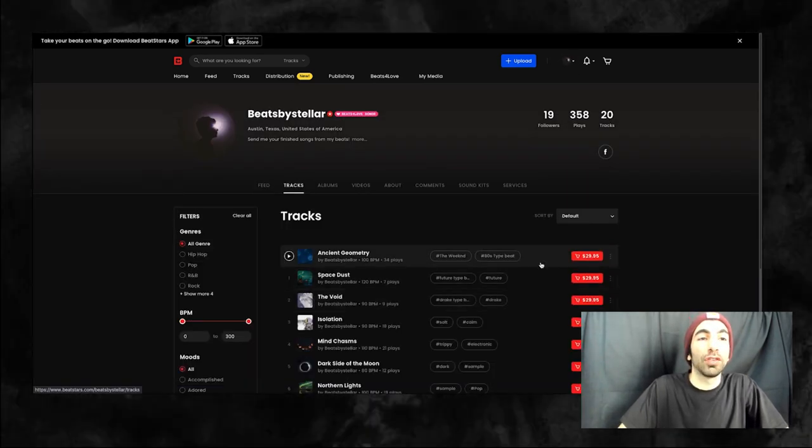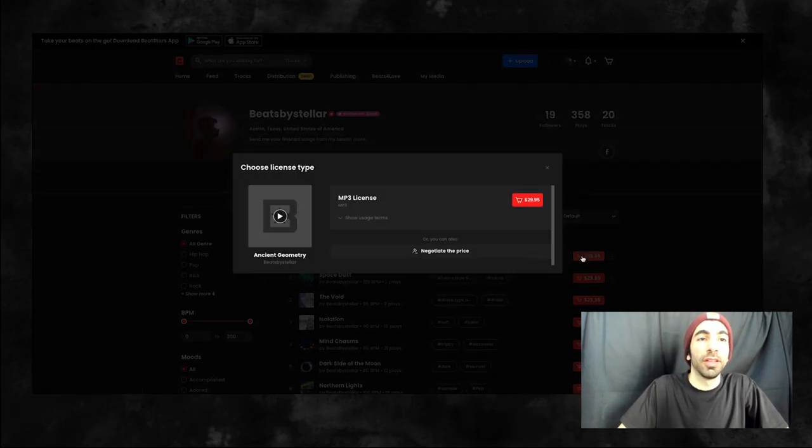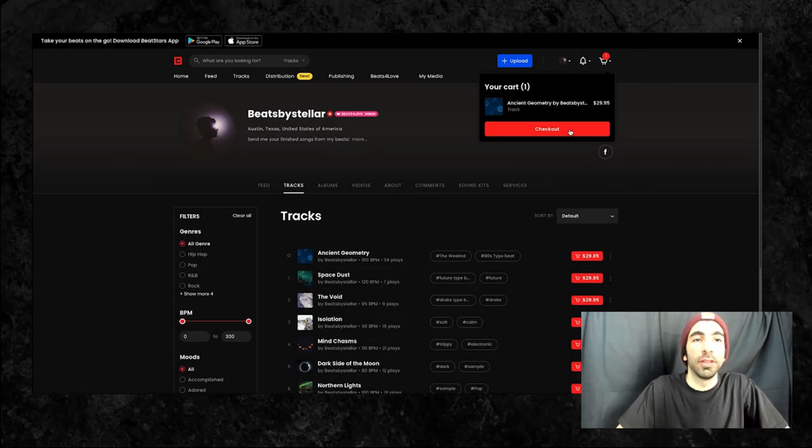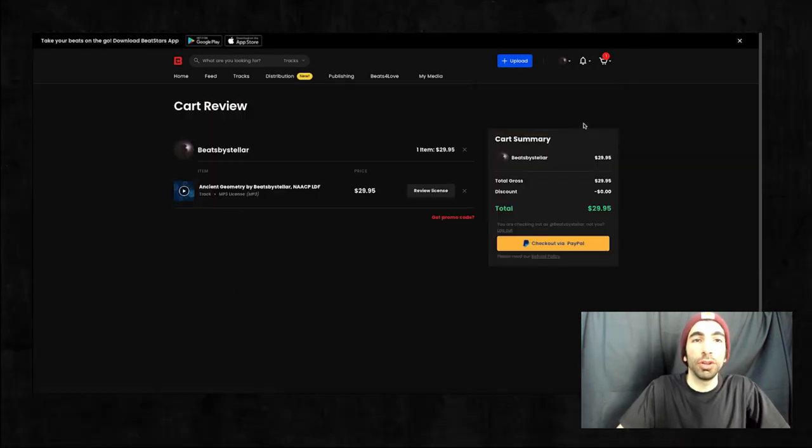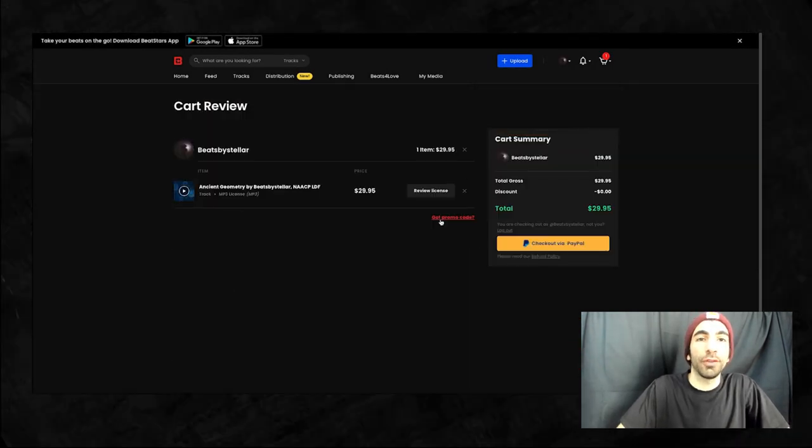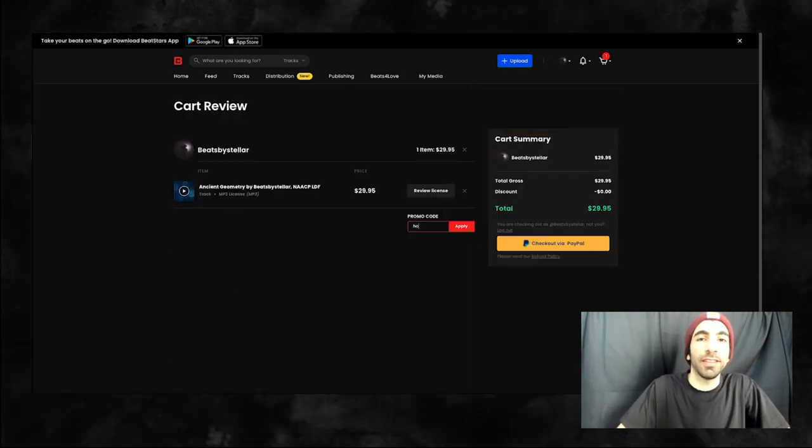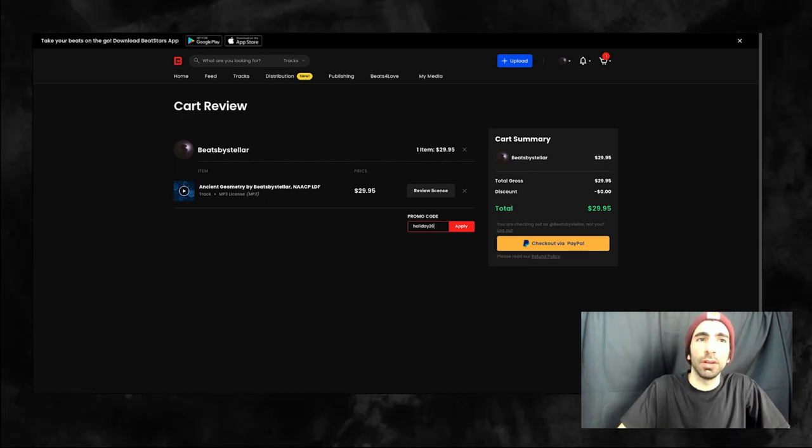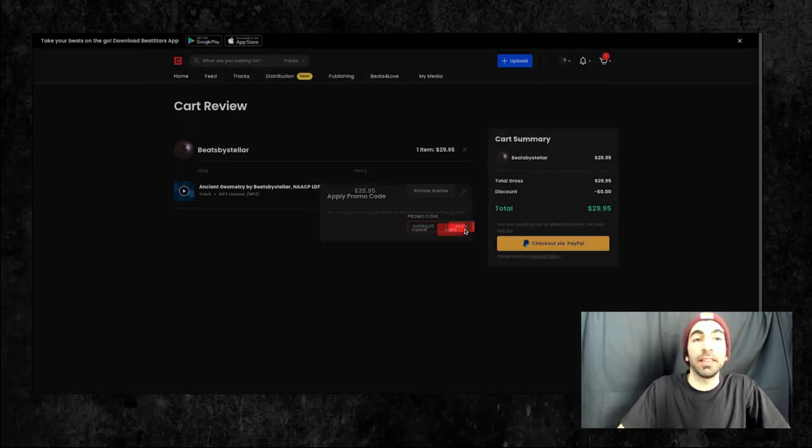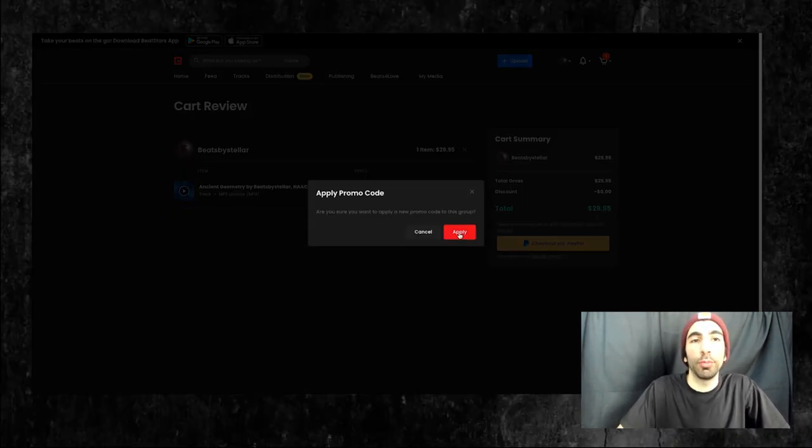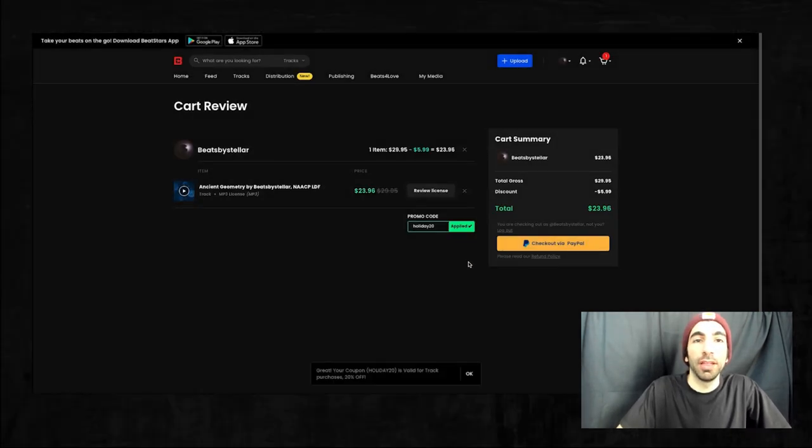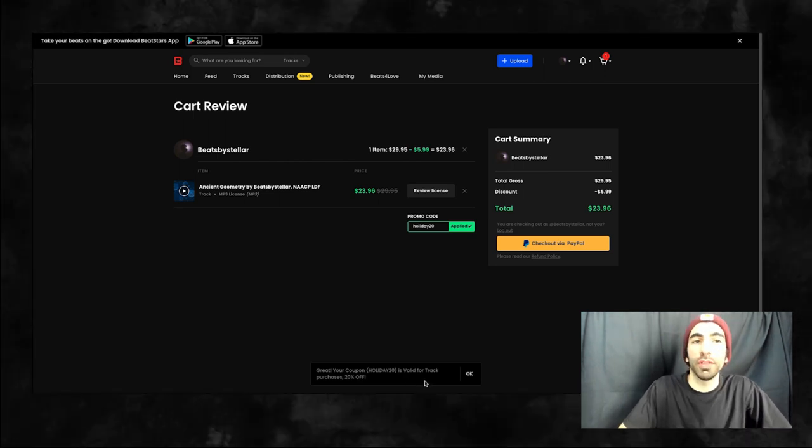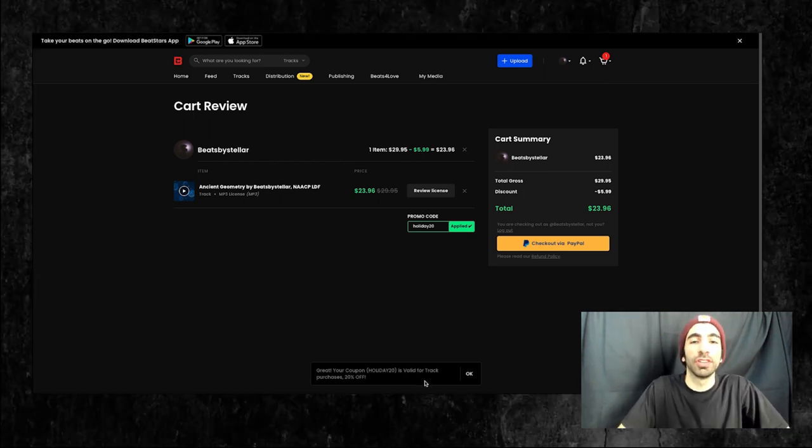We'll add a track to our cart, then visit the cart. Below the tracks there's a button that says got a promo code. We can click that to enter in our promo code. Then we'll be able to see our discount reflected all over the checkout page.